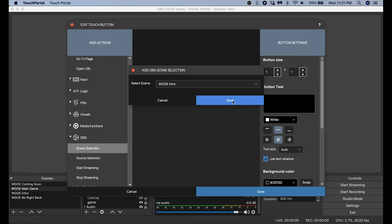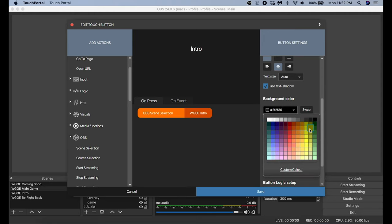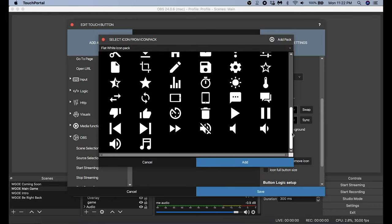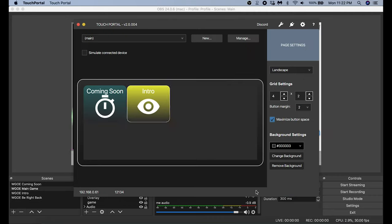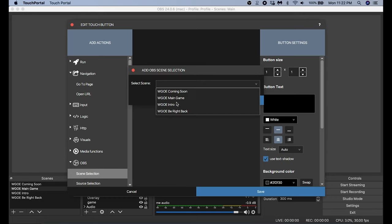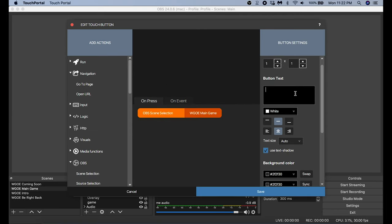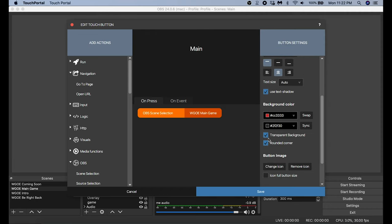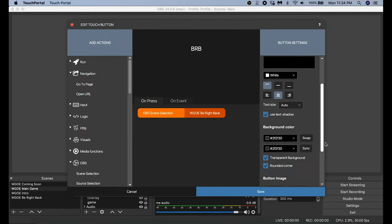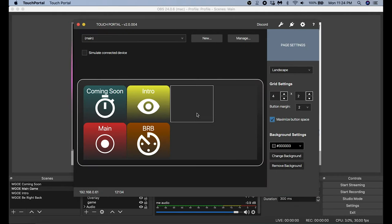Now we've created our first button. I'm going to go through and add all my scenes — this is for my gaming channel. The next scene is the Intro: I type in the text box, move the text to the top, add a color, remove the transparency, add an icon, and click Save. The next one is my Main Game — same process. Then there's one more: my Be Right Back scene. Now I have all four main scenes for my gaming channel.